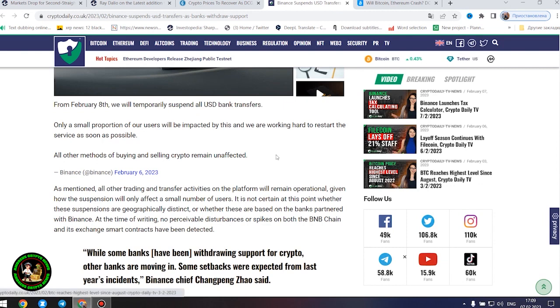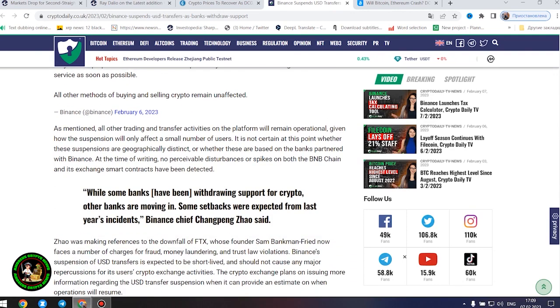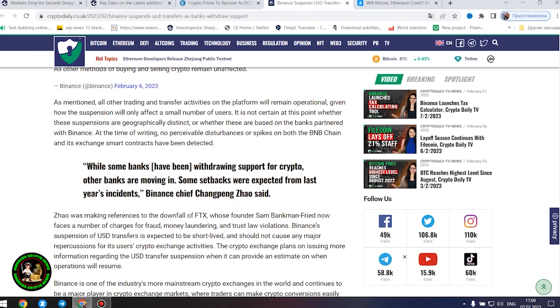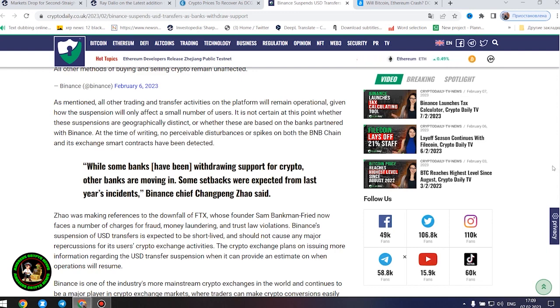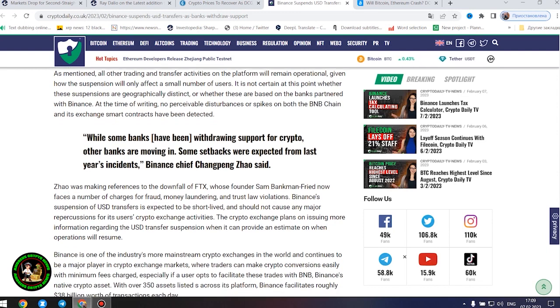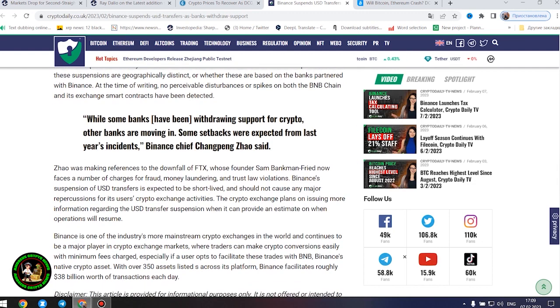As mentioned, all other trading and transfer activities on the platform will remain operational, given how the suspension will only affect a small number of users. It is not certain at this point whether these suspensions are geographically distinct or whether these are based on the banks partnered with Binance. At the time of writing, no perceivable disturbances or spikes on both the BNB chain and its exchange smart contracts have been detected.